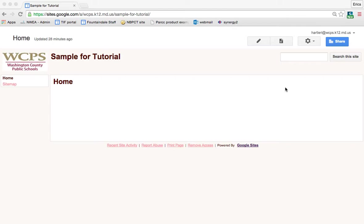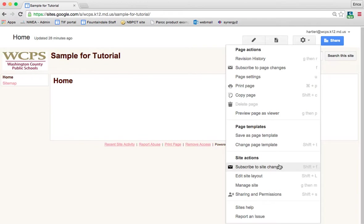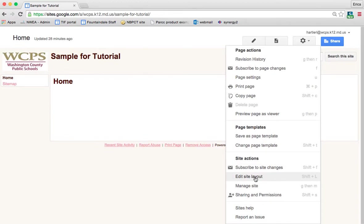The first thing that you want to do is click on the gear in the top right corner. This is where you find your menu for most of your site edits. When you click the down arrow you get a bunch of different things.